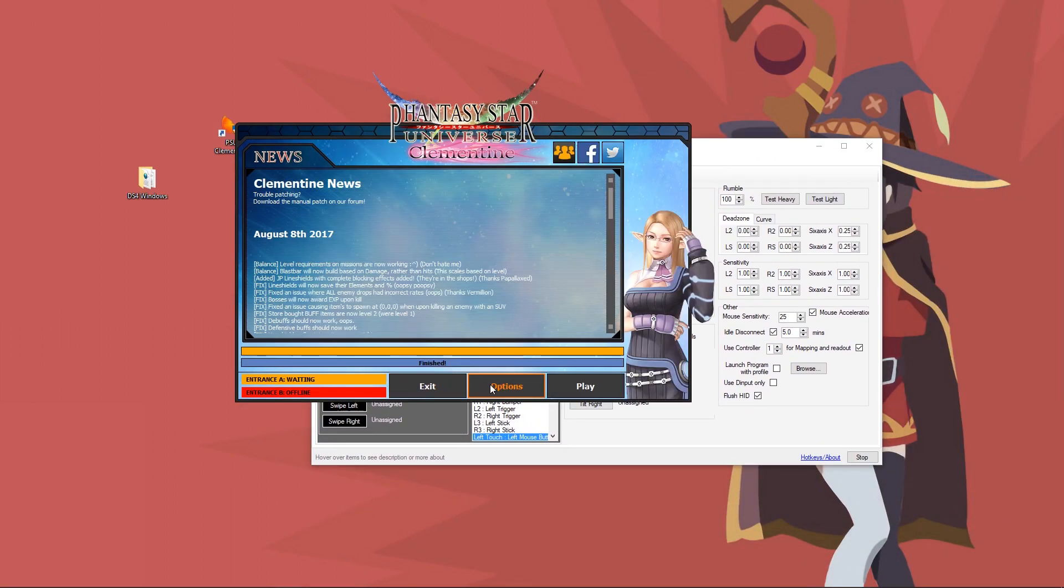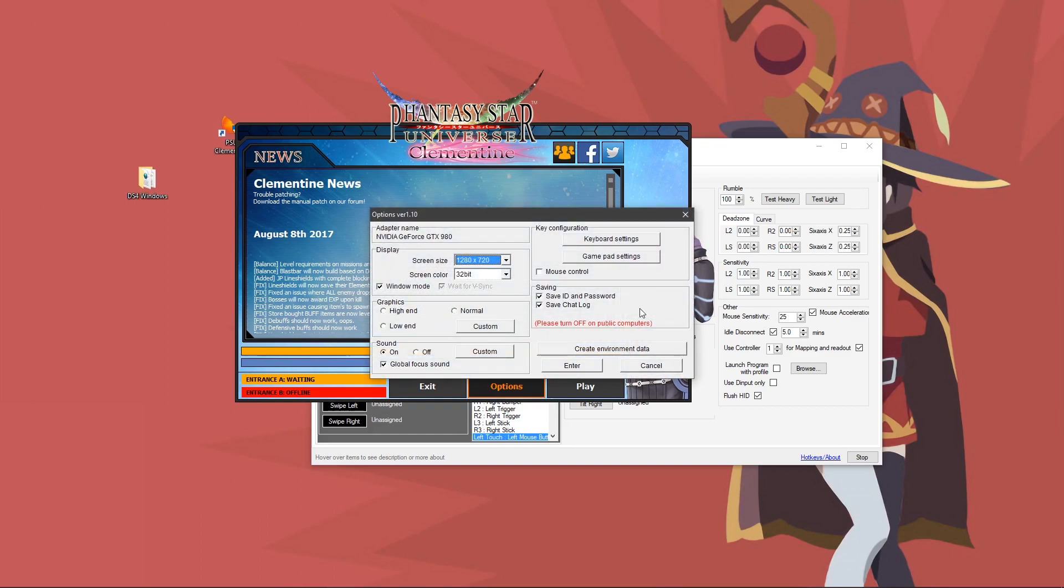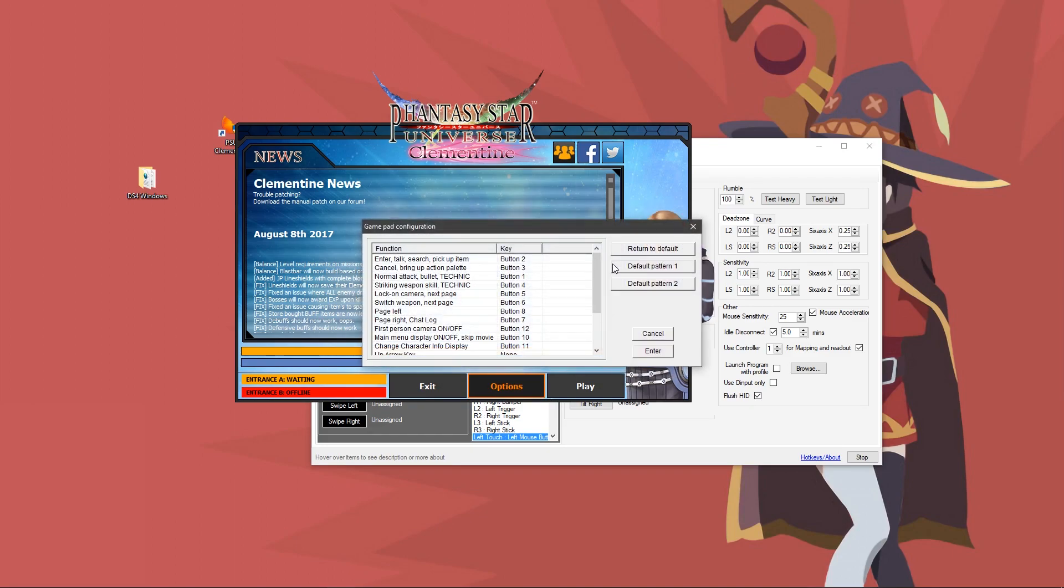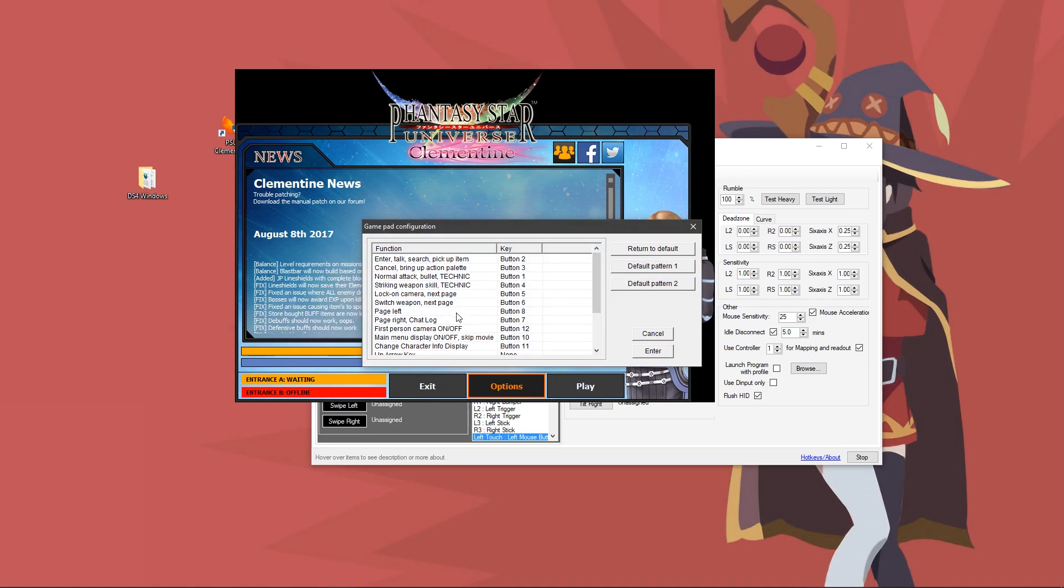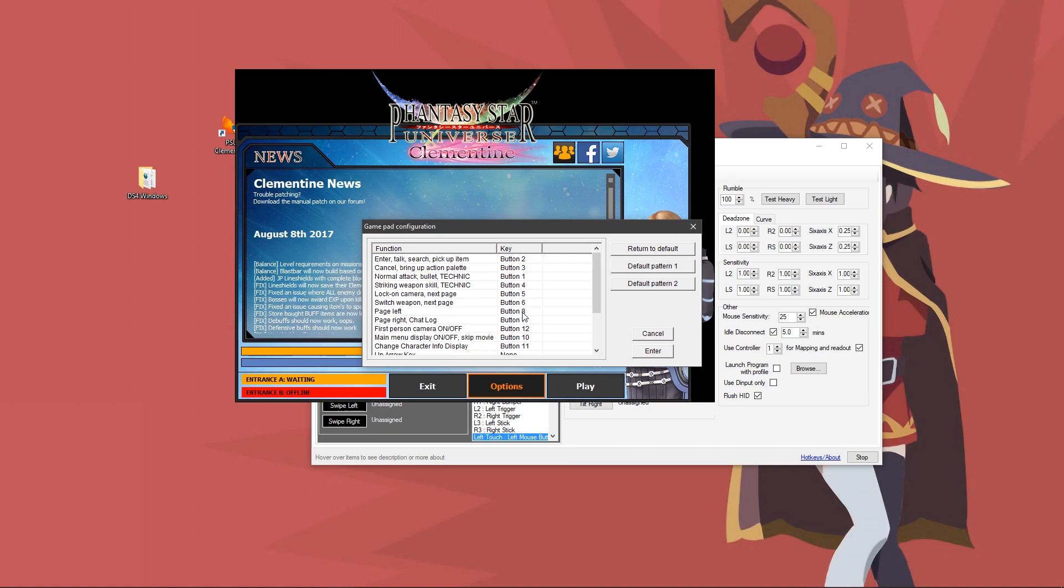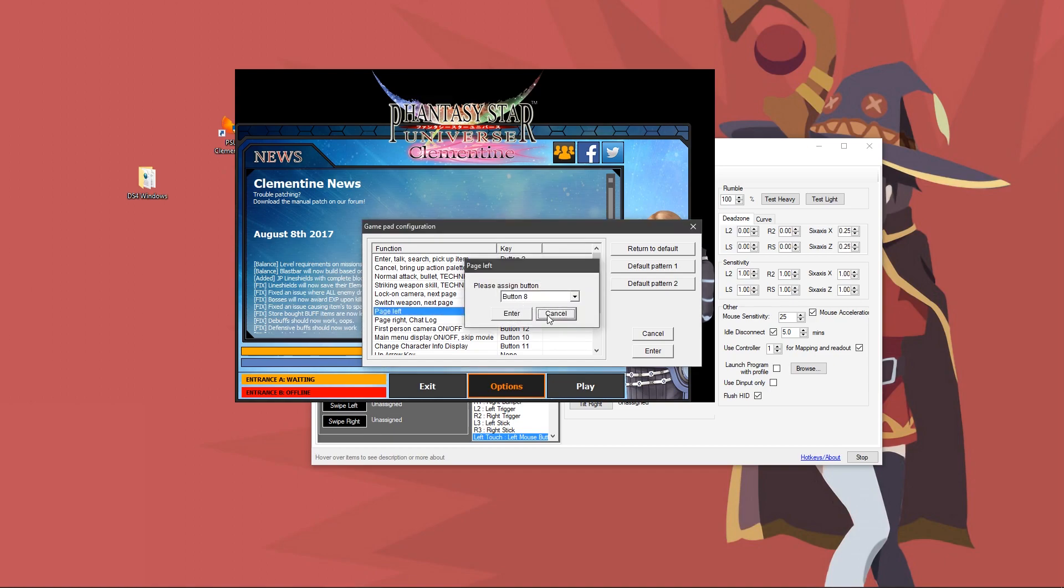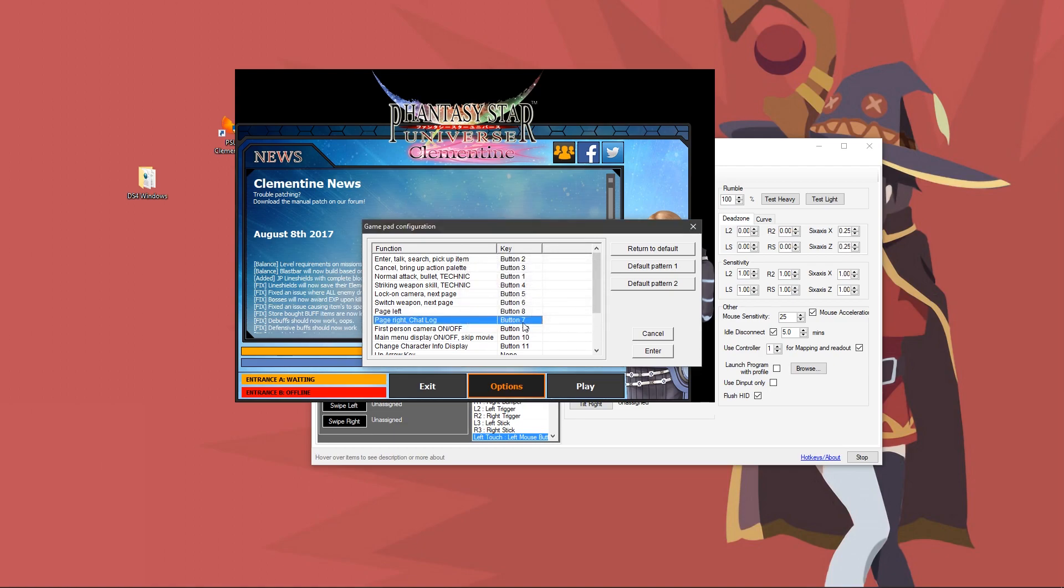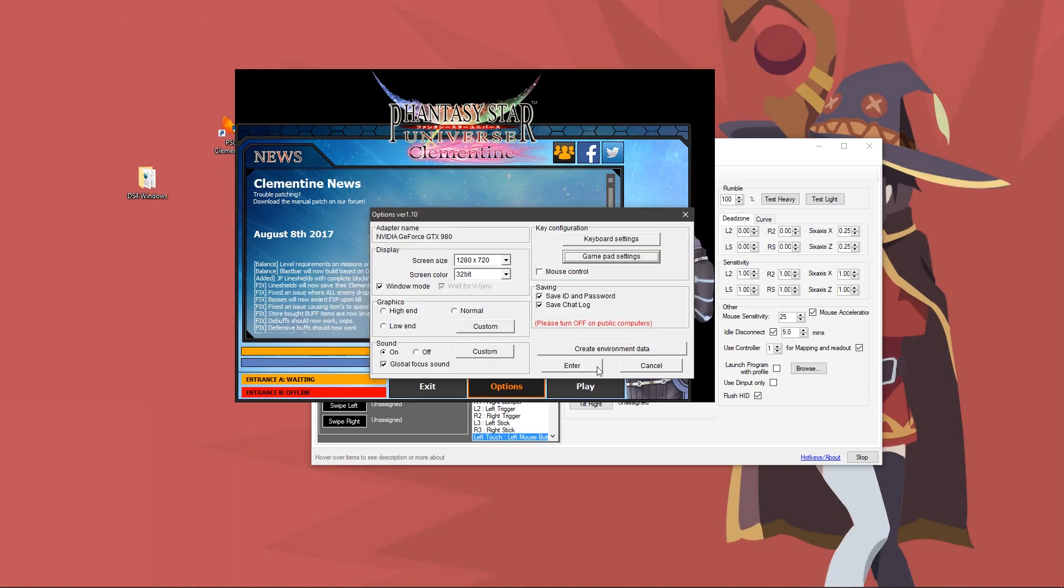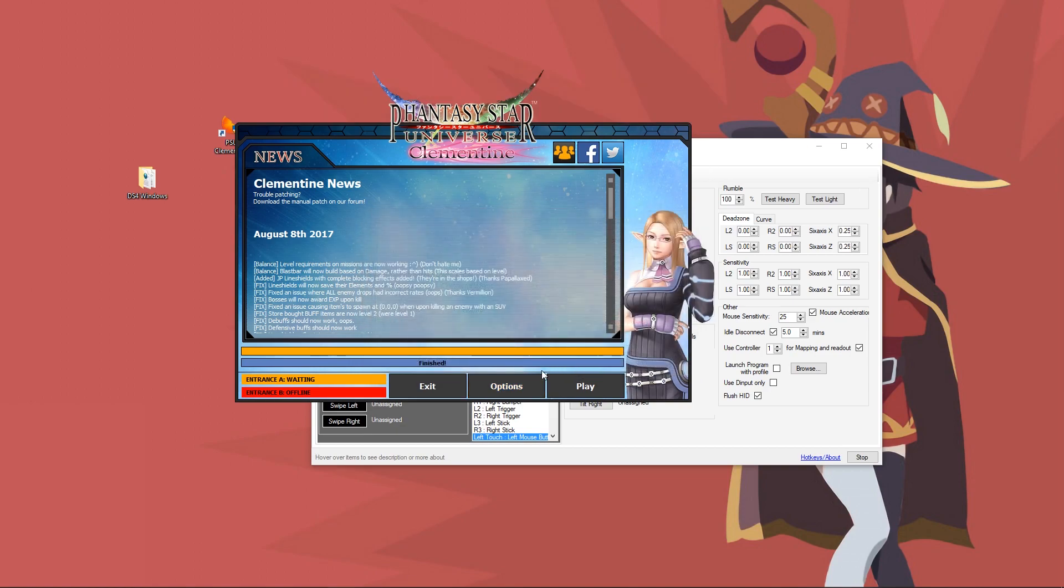You need to open up the Clementine launcher, go into options here, gamepad settings, and down where it says page left and page right chat log here. I have these reversed, and I recommend that you do the same if you're using this control setup. Otherwise, every time you go to do the button combo, it'll open up your chat log, and that's just kind of annoying. So page left, you would have as R2, which would be button eight, and page right, you would have as L2, which would be button seven. You can just click enter, and then enter again.